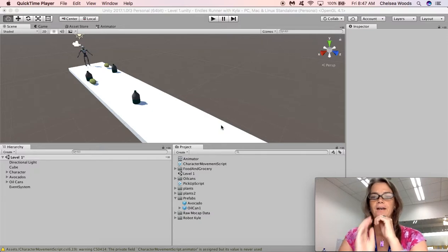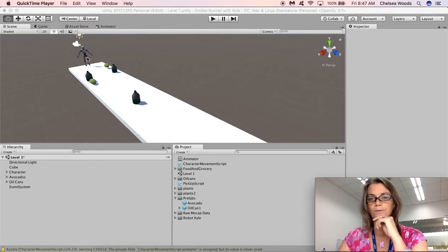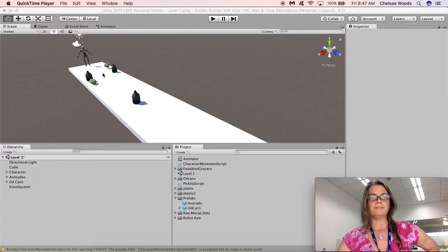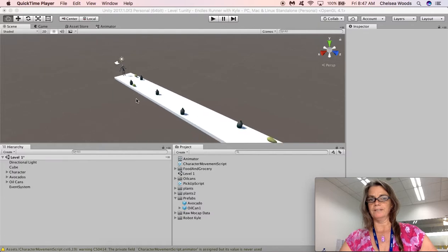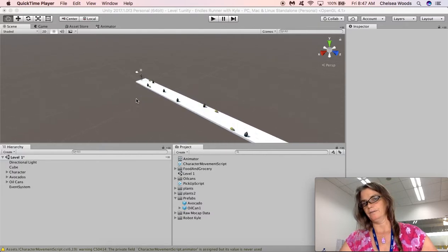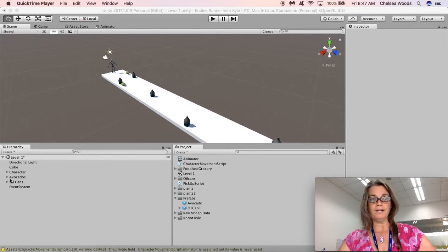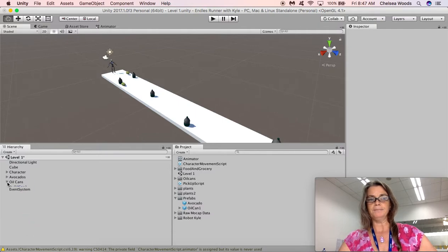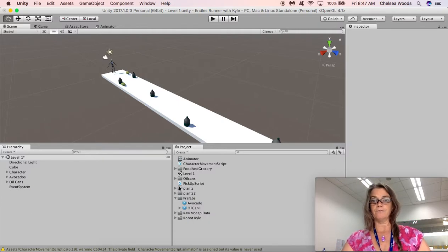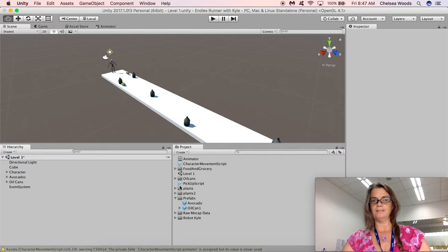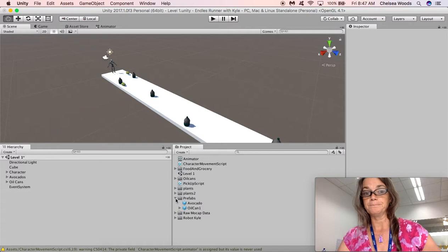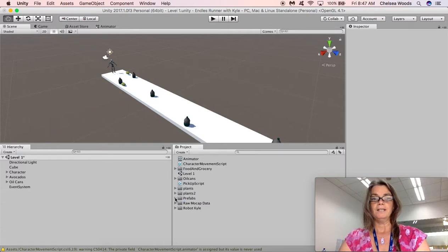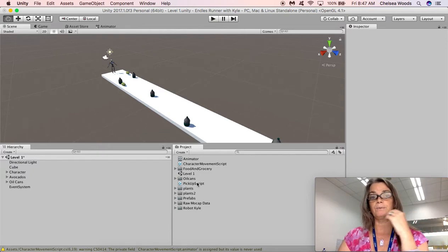Okay, so at this point we have a cube that we've turned into a really long plane, we have Robot Kyle who runs and moves right and left, and we have avocados and oil cans. I've gone ahead and added in a few more avocados and oil cans. All my avocados and oil cans are in folders over in the hierarchy to make that a little bit more tidy, and my avocados and oil cans are made from prefabs which I created based on items I had downloaded from the asset store. My prefabs folder is here with my prefabs in it, so that's all organized now.